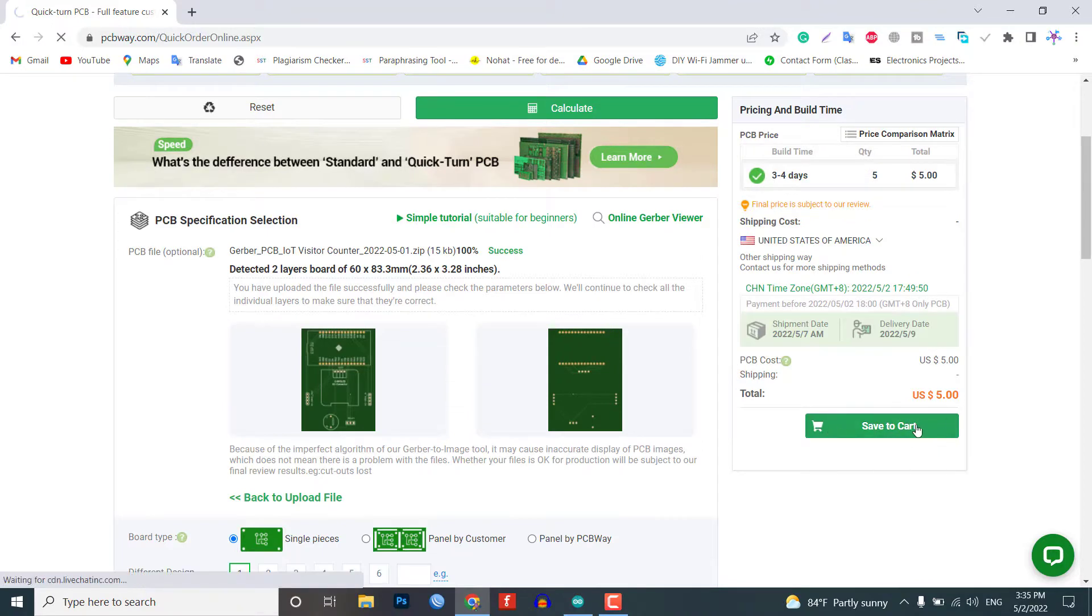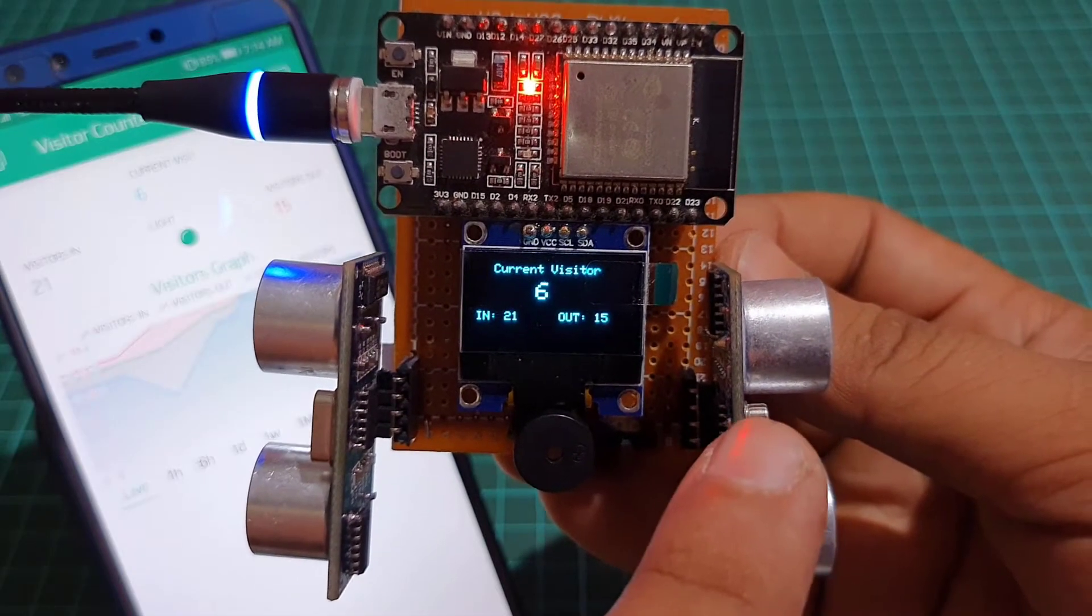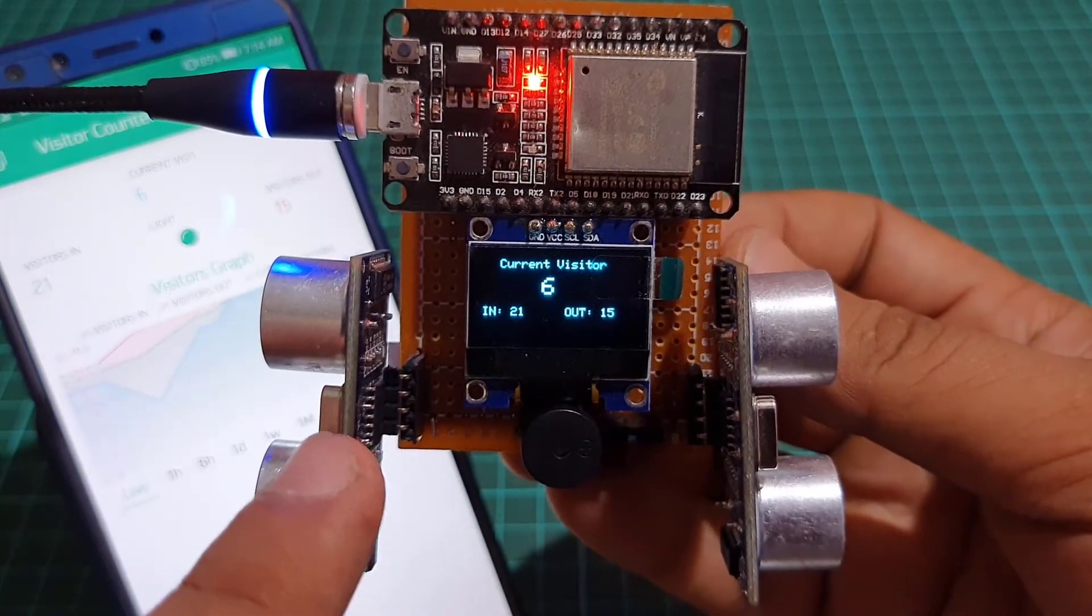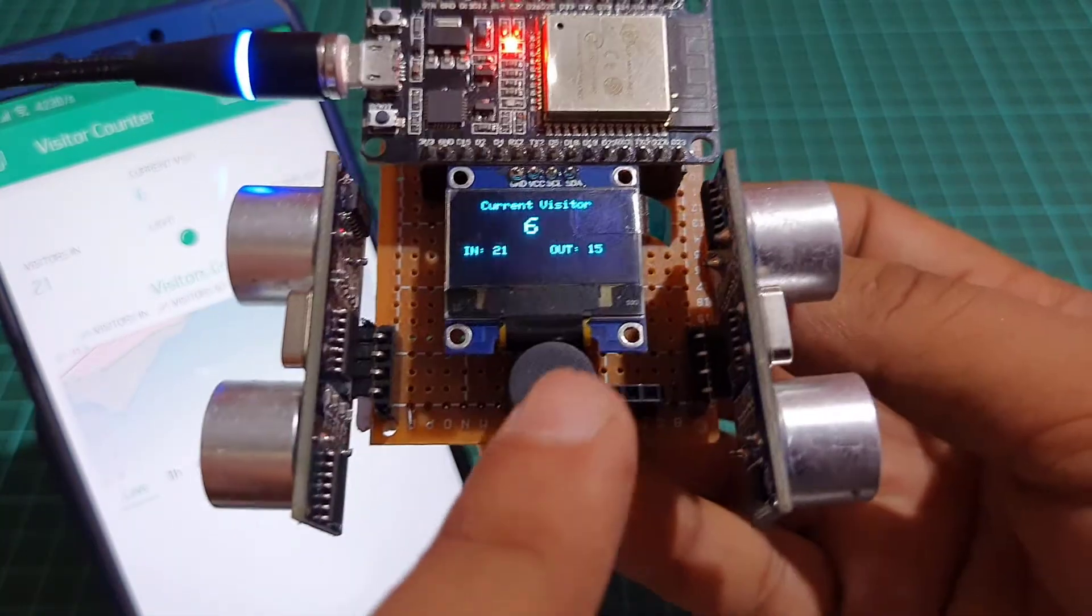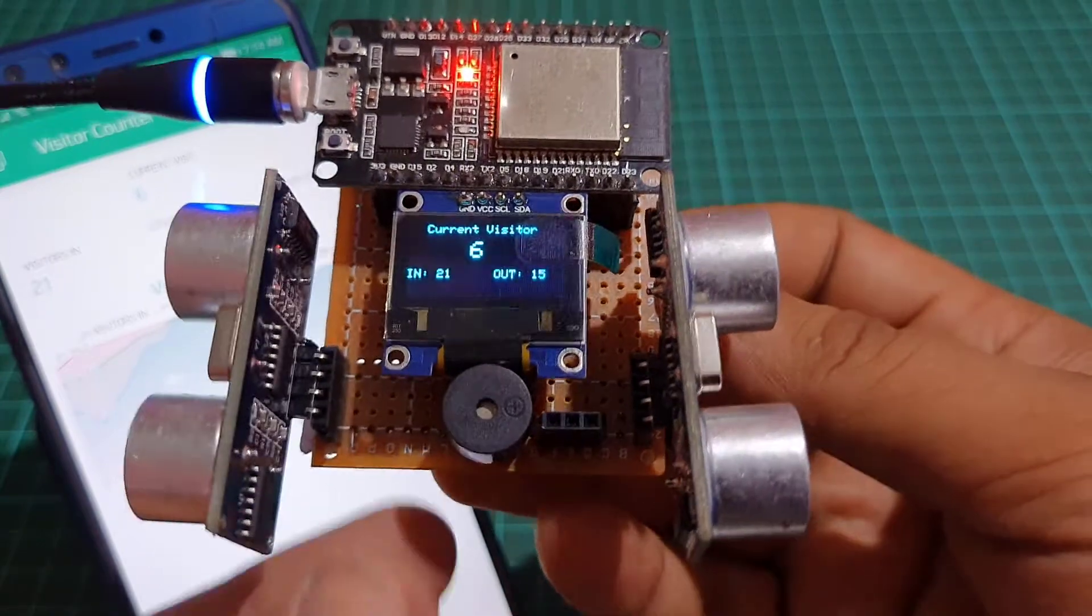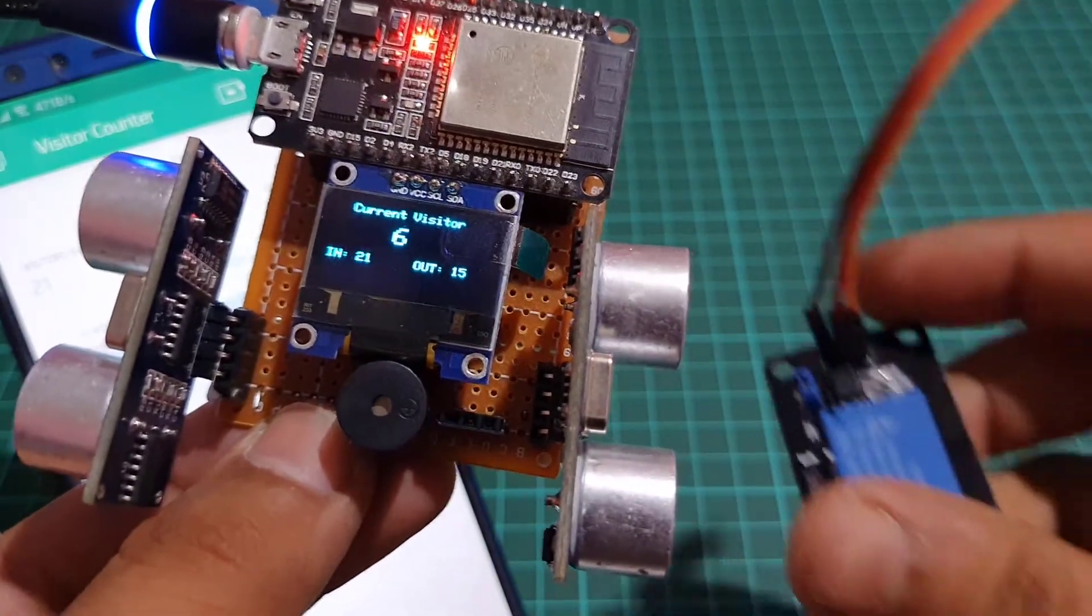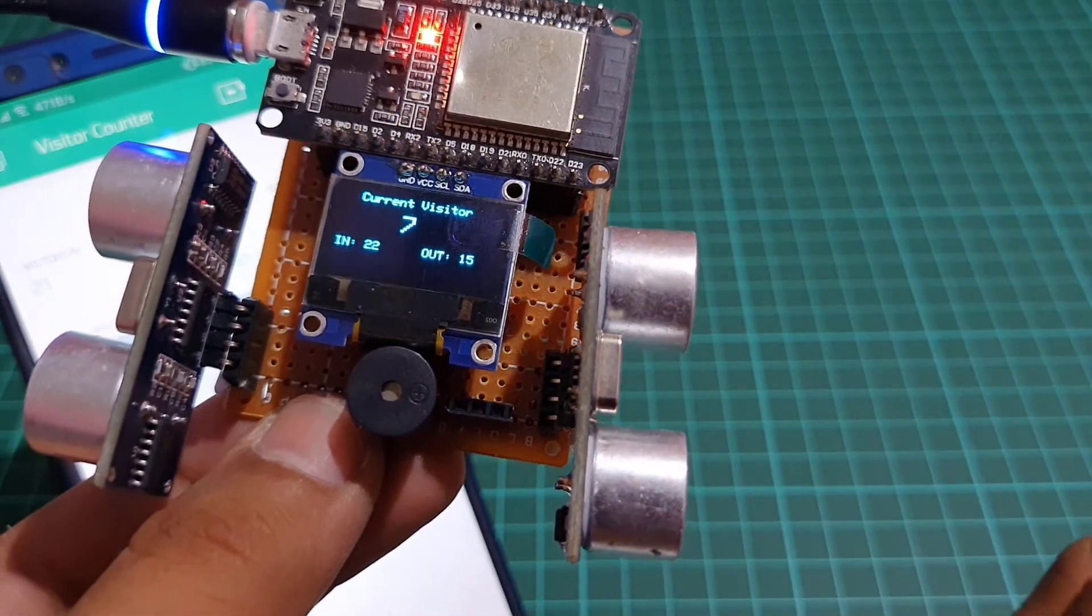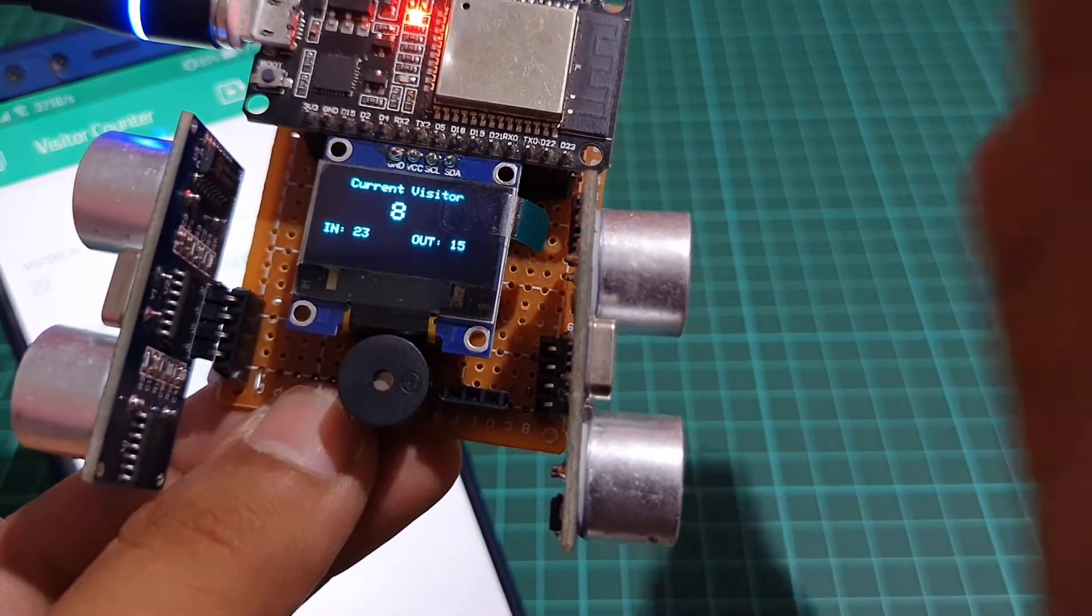So without further delay let's get started. We can make this IoT based bi-directional visitor counter using ESP32 development module, a pair of ultrasonic sensors, SSD1306 OLED display, a relay module, and a buzzer.